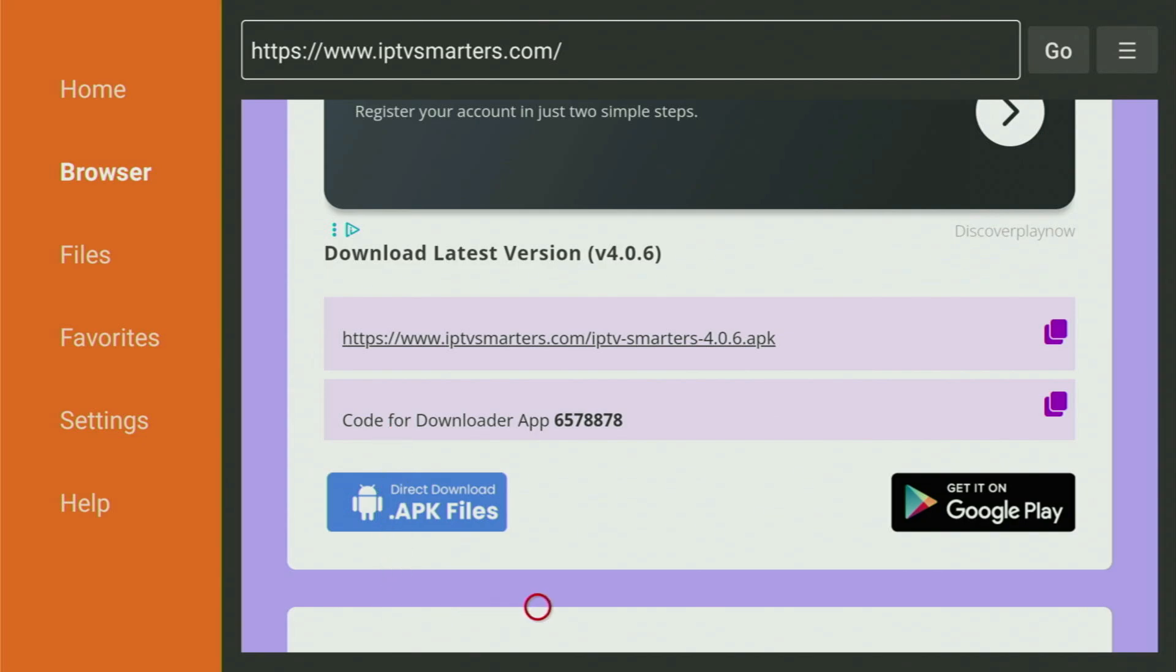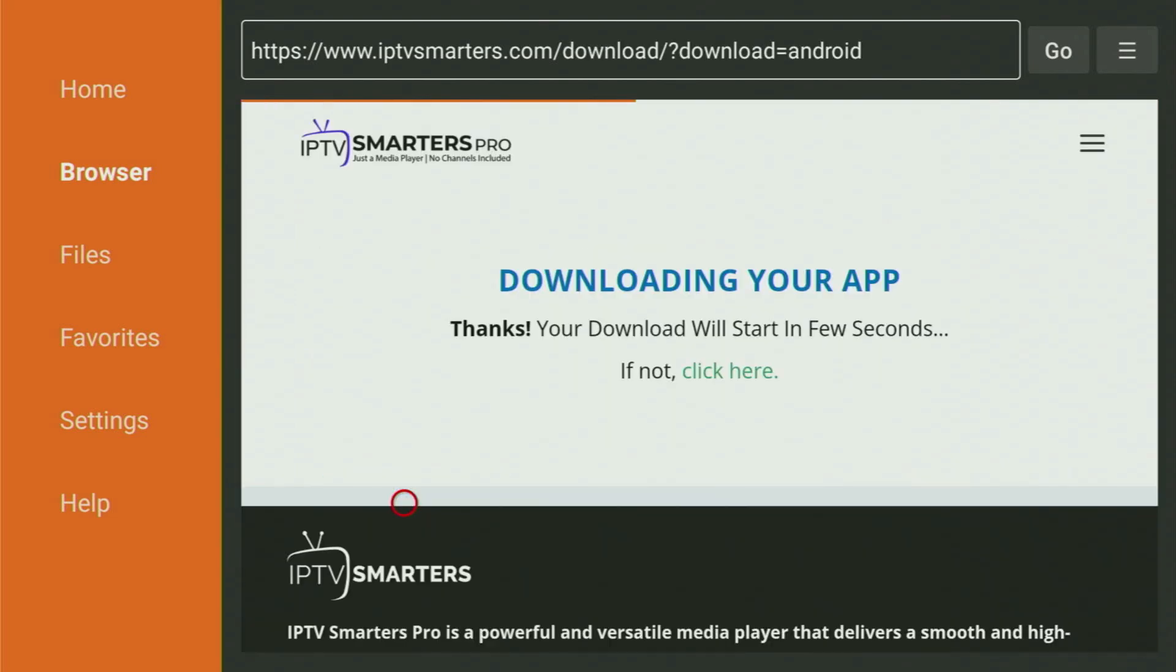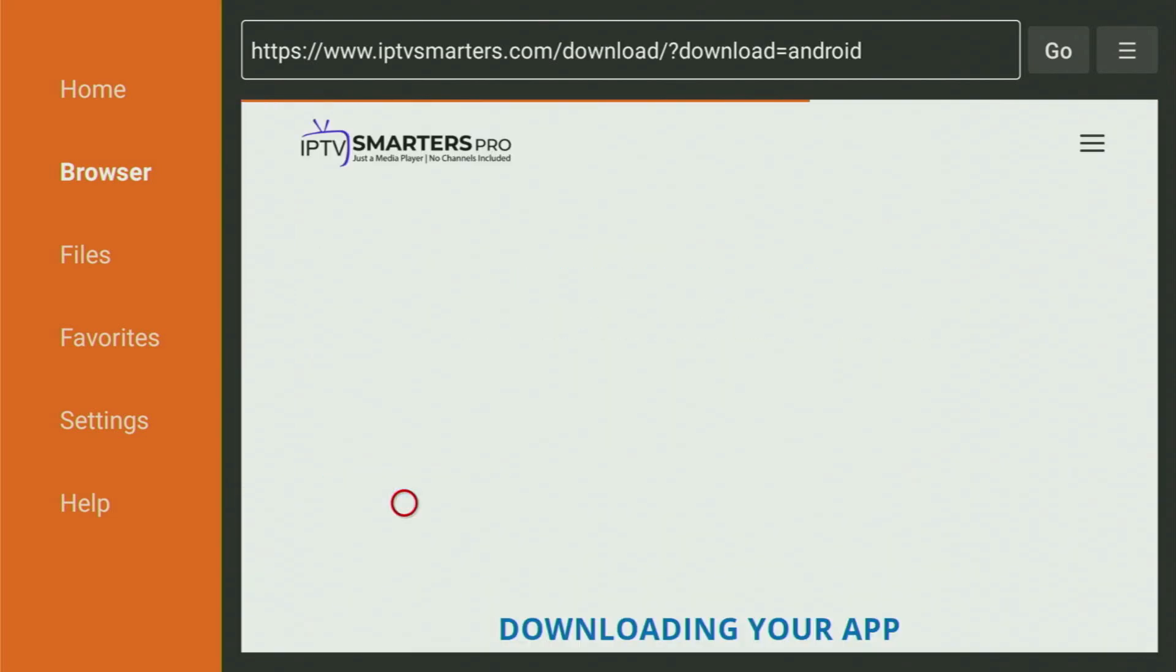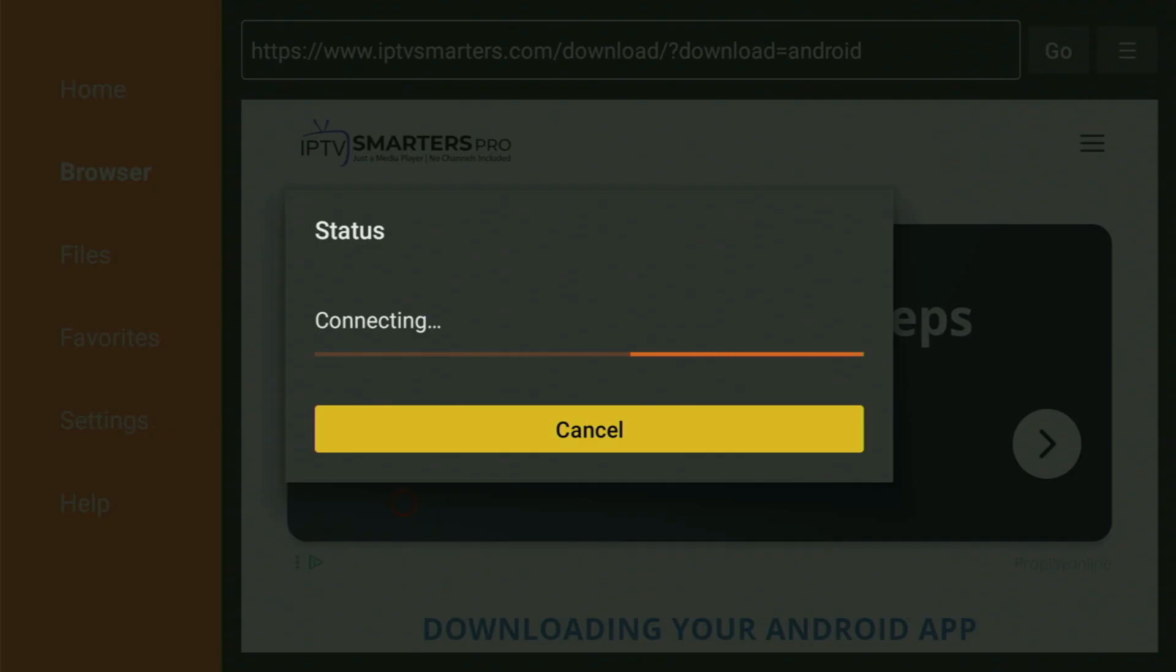And then there should be the Android version of the app. That's right. So since we are using a Fire Stick, it is an Android based device. And for that we'll be downloading this APK file. So click on the Direct Download APK files button. And now in a couple of seconds, the download of the app will start on your device.